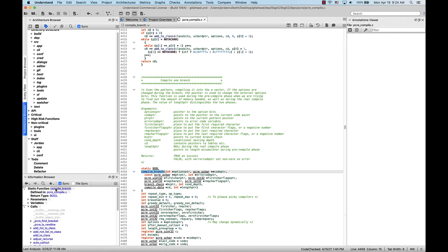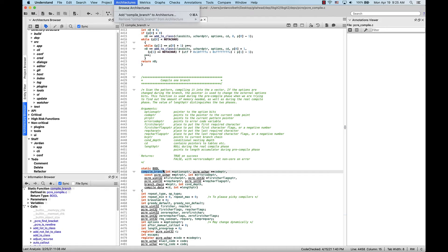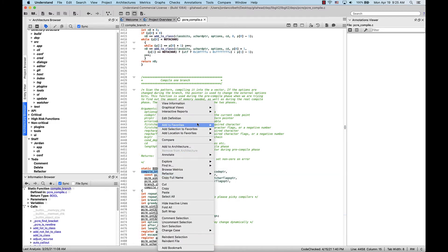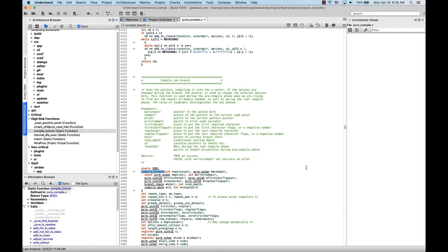From here, if I double-click the name, this will pull it up in the editor. From here, I can add it to the architecture any of the following three ways. The first way is by going up to the architecture browser and pressing the tag button. Or I can go to the top-level architecture menu and select add compile branch to architecture. Or the third way is just by right-clicking the entity to pull up the context menu and selecting add to architecture. All three of these options will pull up this interface where we can add it to whichever architecture we want. So in this case, we want to add it to high-risk functions. Now you can see that we have this function inside of high-risk functions.